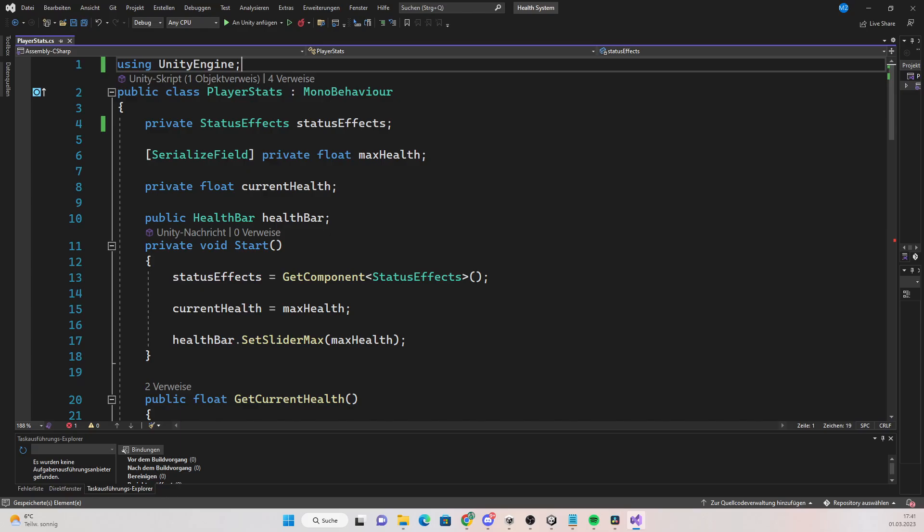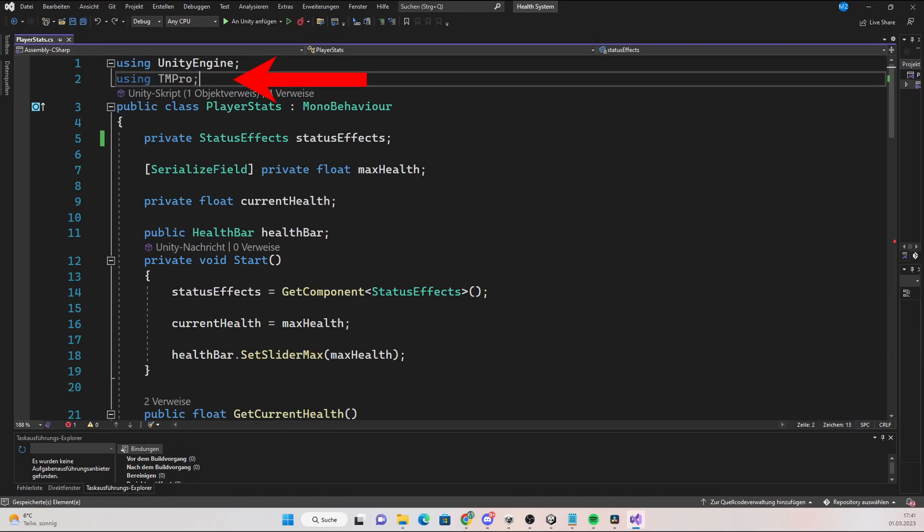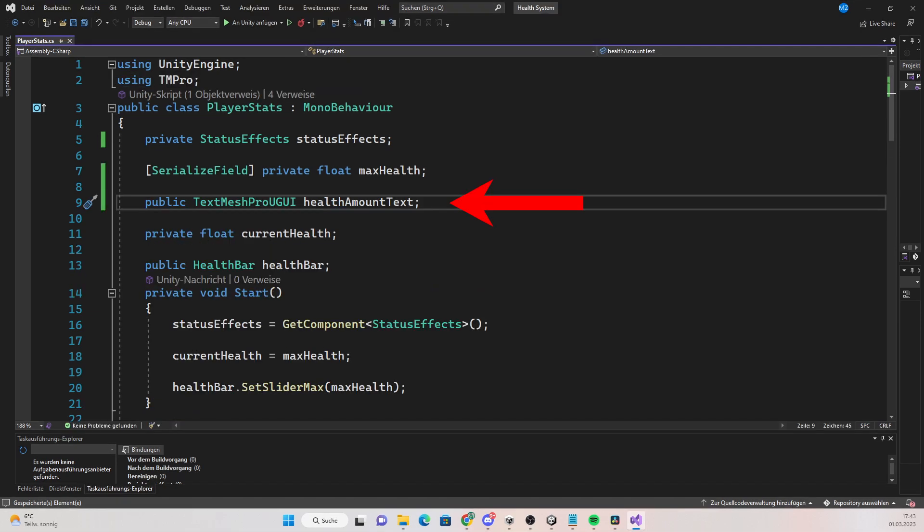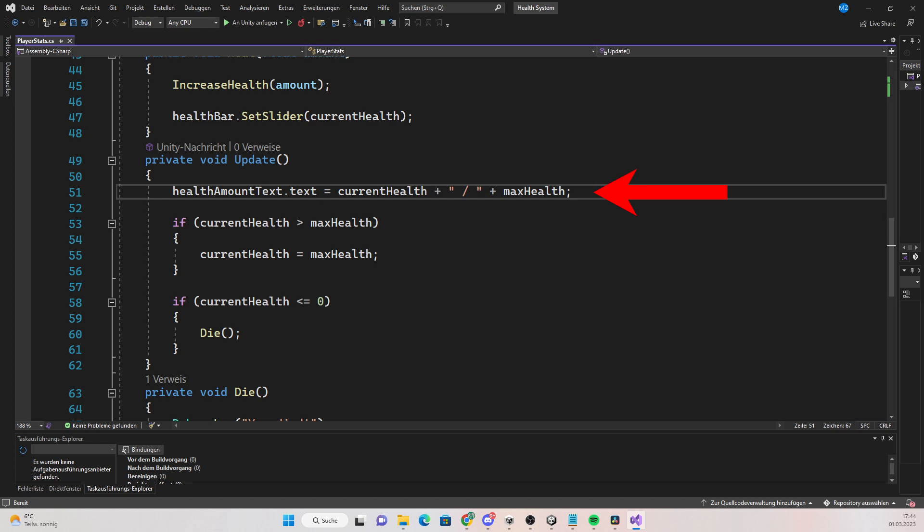Then go into your player stats script and create a reference to the text. Since I created a TextMesh Pro text, I need to write using TextMeshPro at the top. To create a reference to the text, write public TextMeshProUGUI and reference it in the inspector. Then in the update function, set the text to the current health.